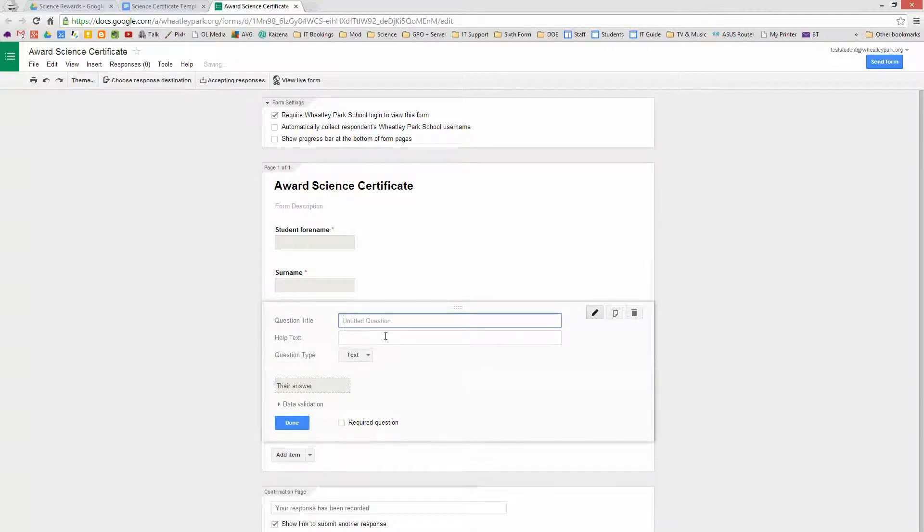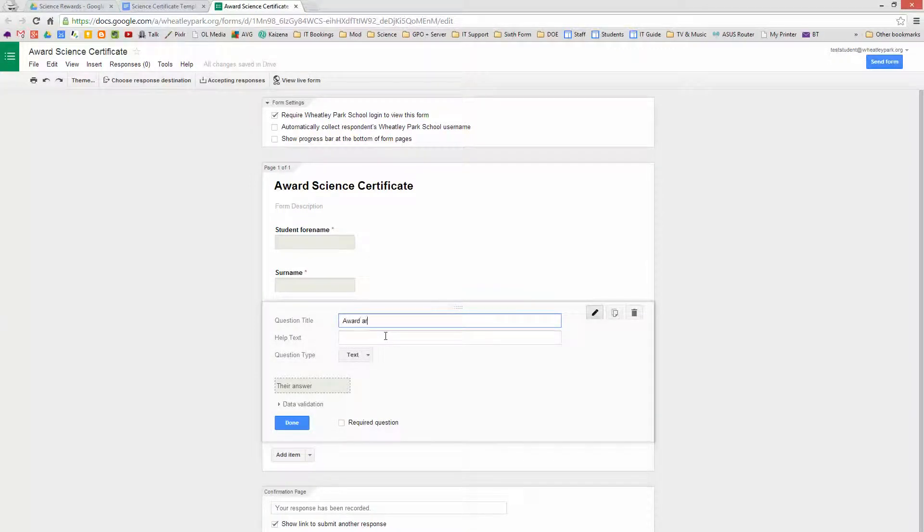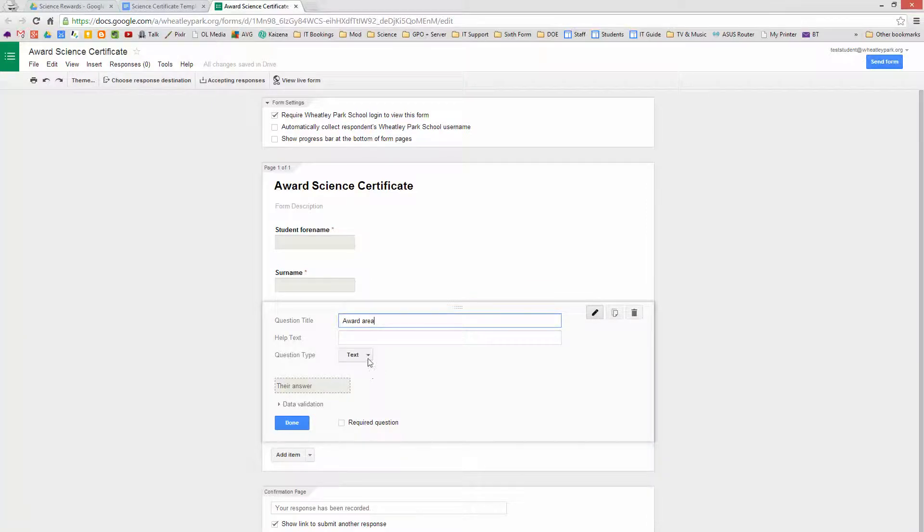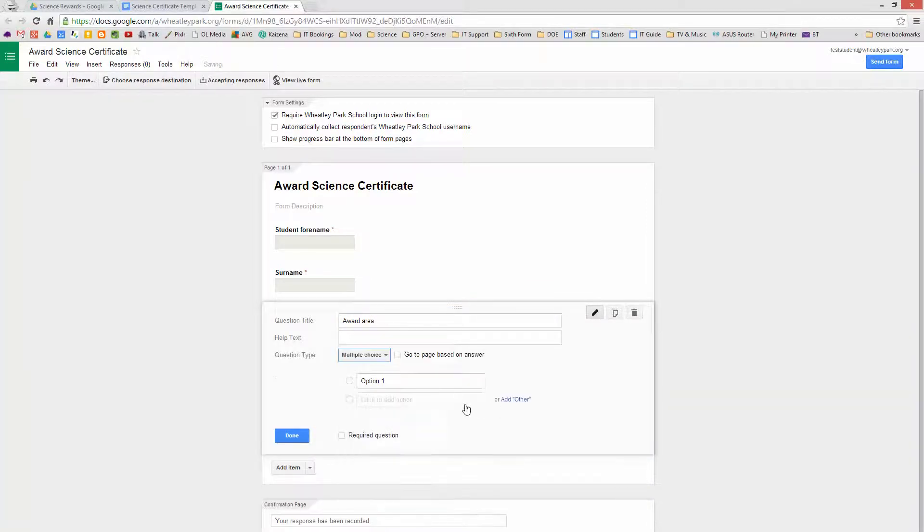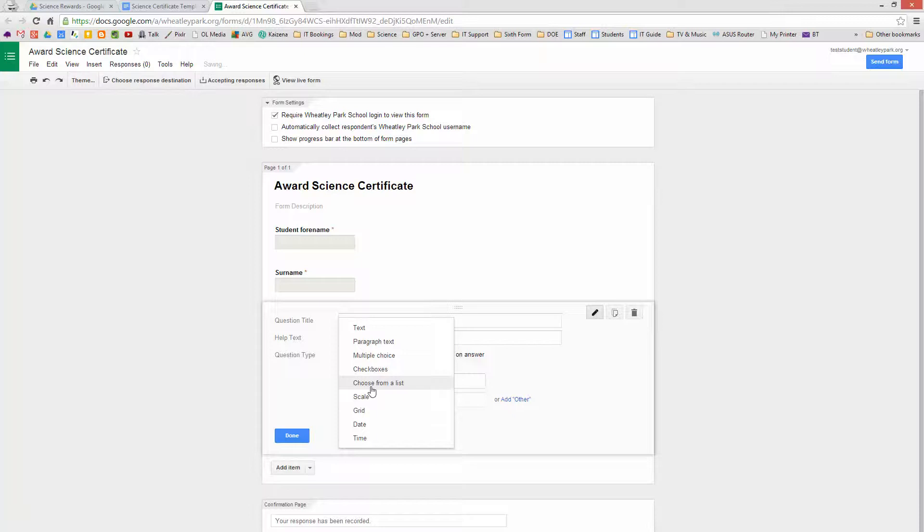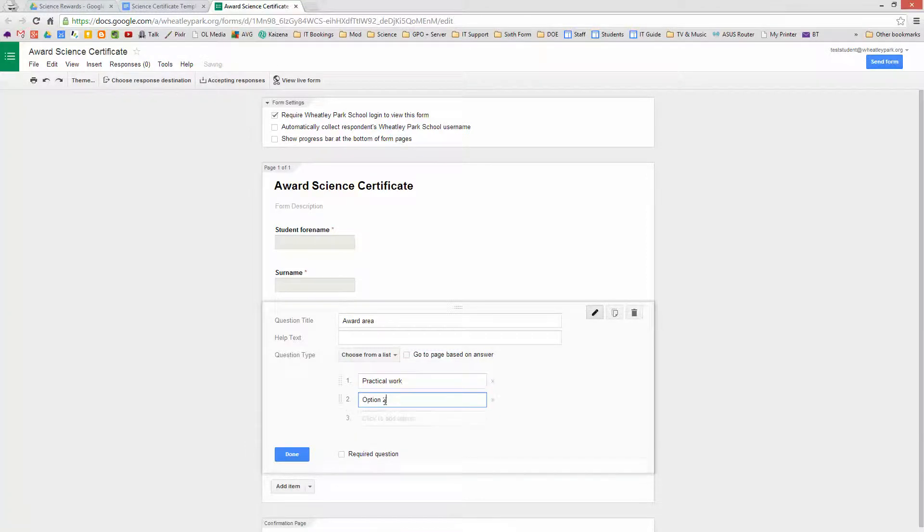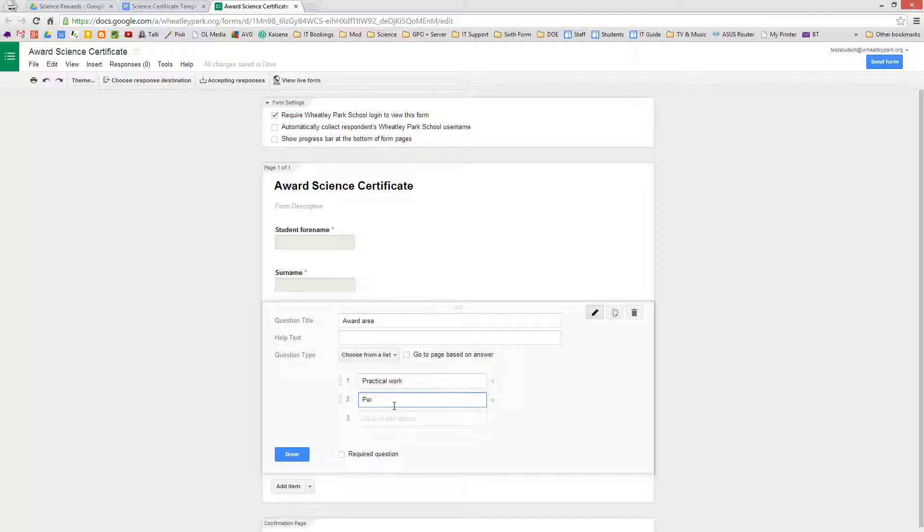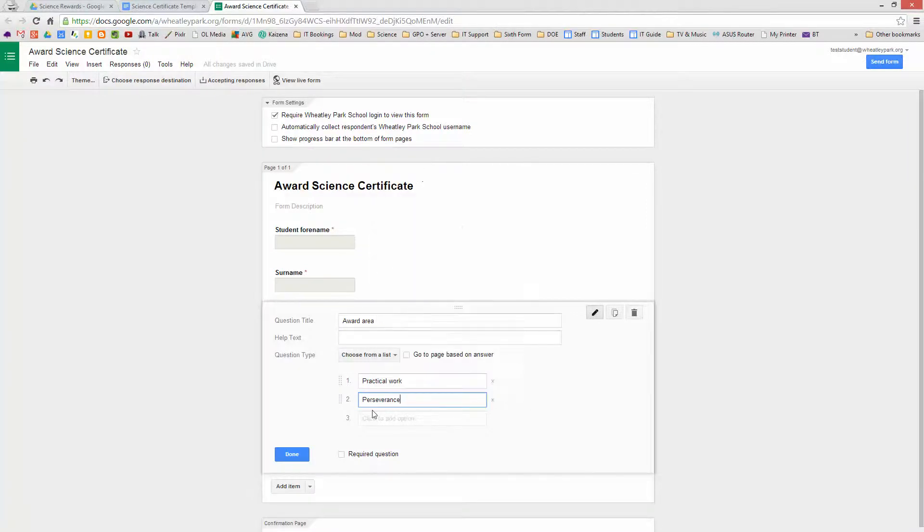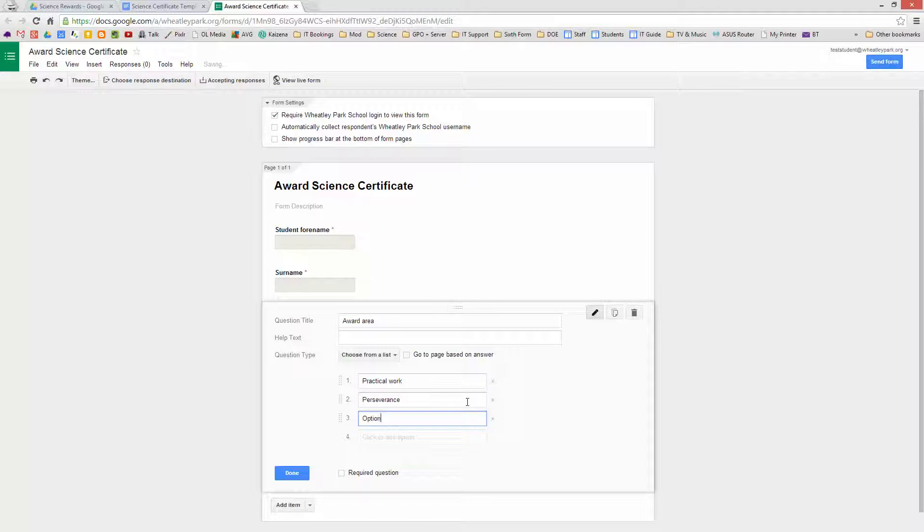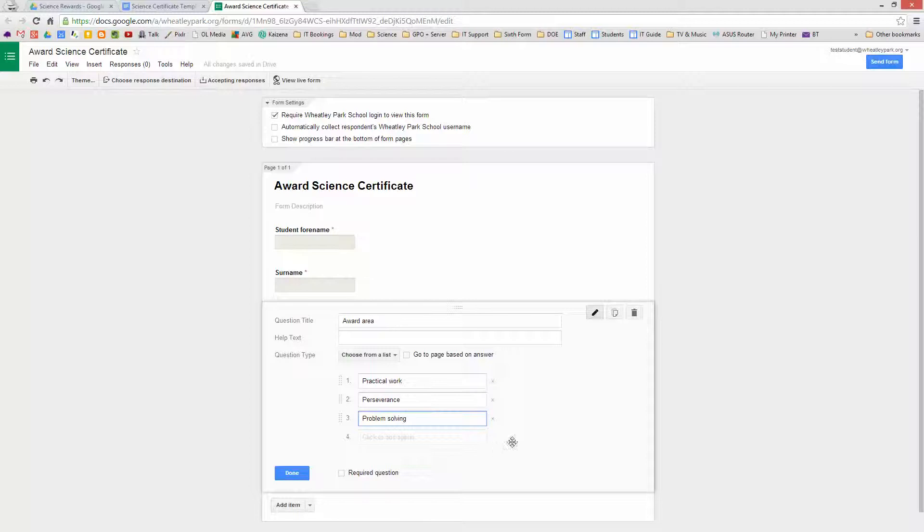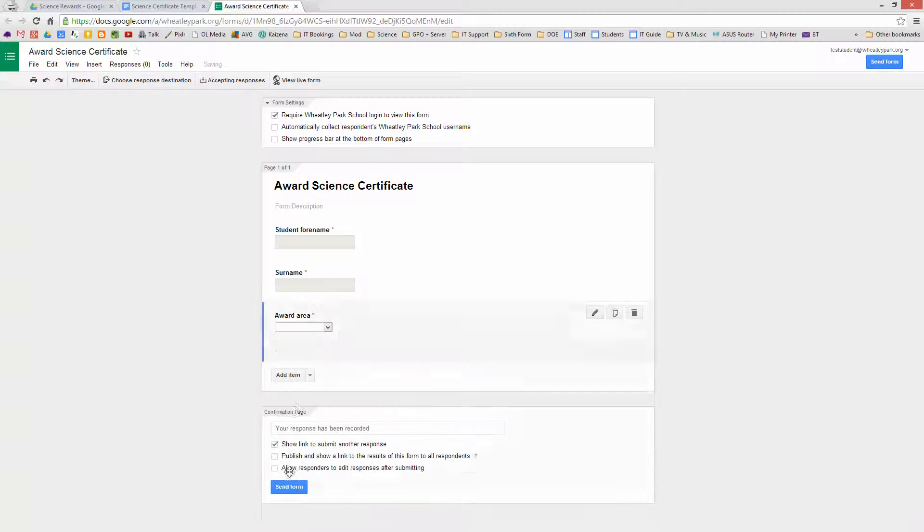And then Award Area. This is going to be choose from a list. And we'll have Practical Work, being it's Science. We could have Perseverance, which I spelt wrong, never mind. And what else could we have, Problem Solving. You can have whatever things you want to award certificates based on, you can have as many as you want. And that's a Required Question because we need to answer that.